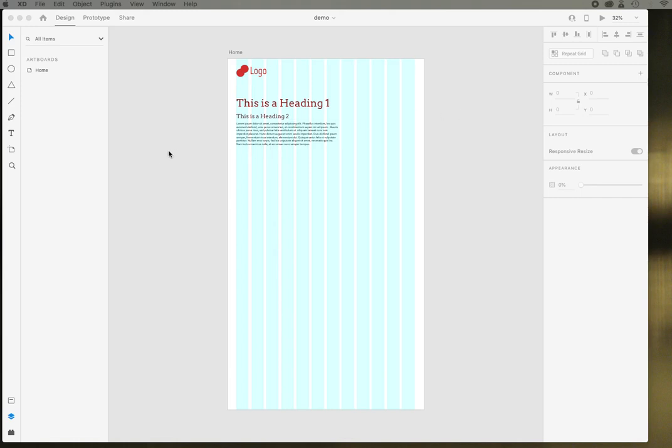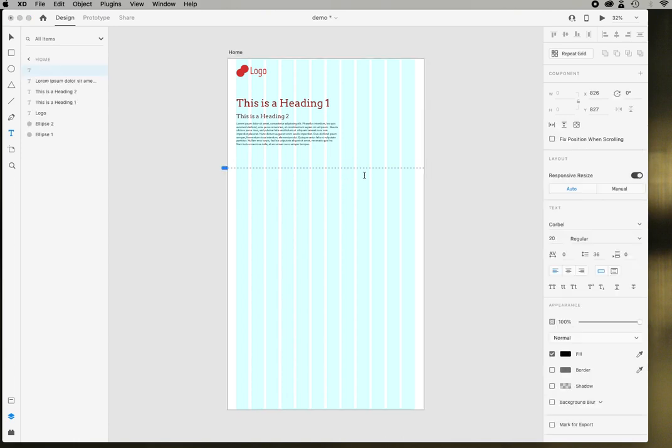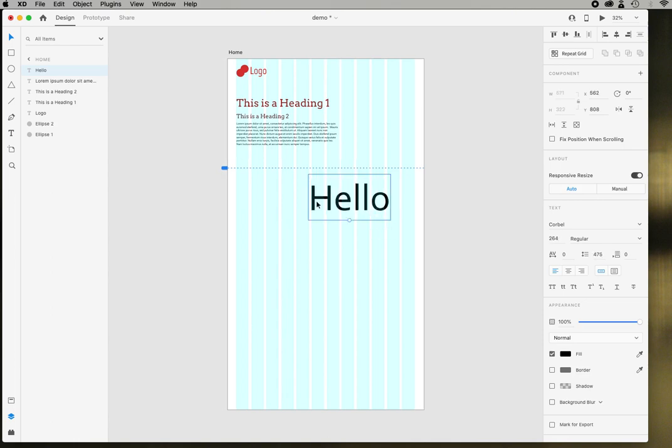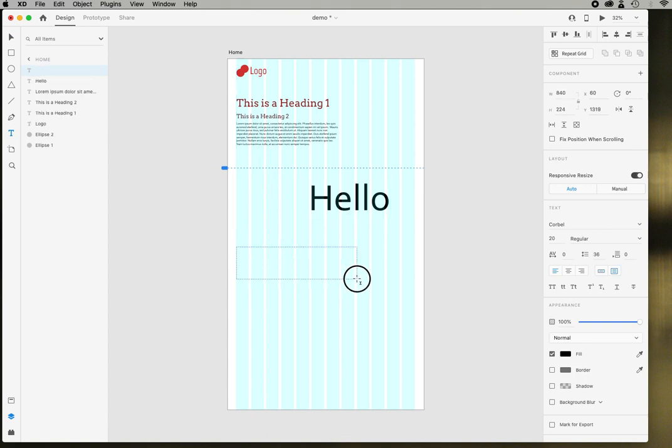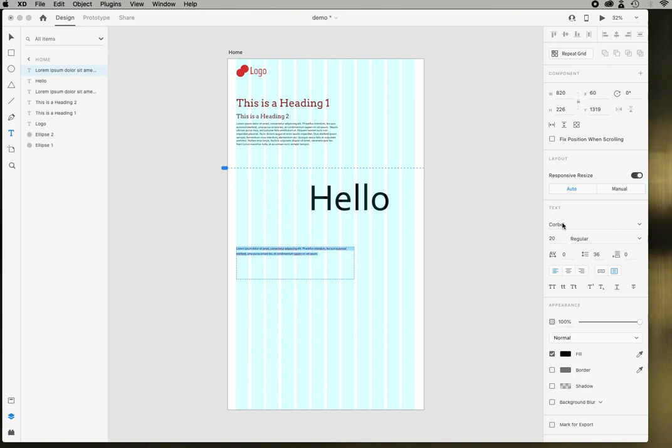Looking at some of your tools, we have the magnifying glass and artboard tool, as well as the type tools. You can just click in and have point type, or you can have area type, and you can always select and modify the typeface, the size,